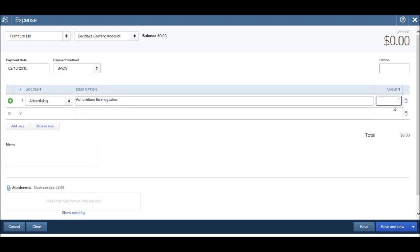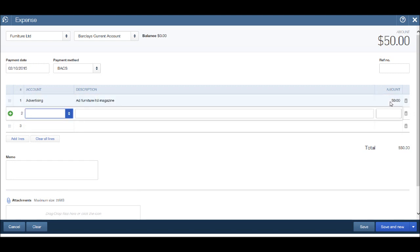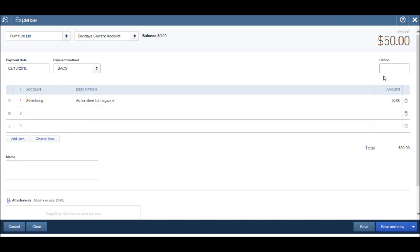And then we can put in the monetary amount. So say it was fifty dollars or fifty pounds. You'll see the total was at the top here. You may have a reference number to add, you may not. This would generally be the supplier's invoice number that you could reference.